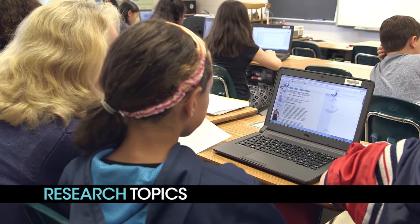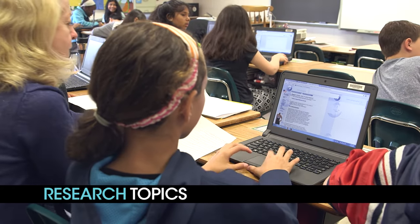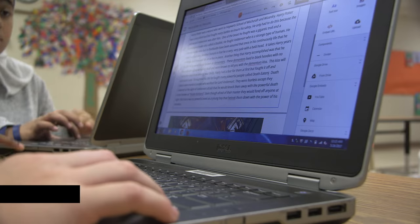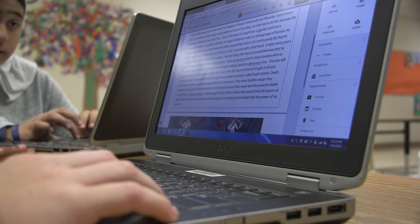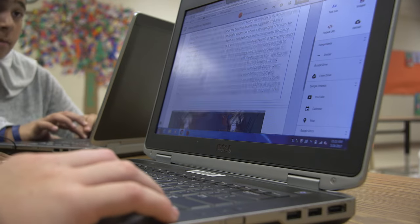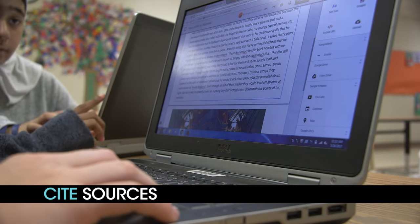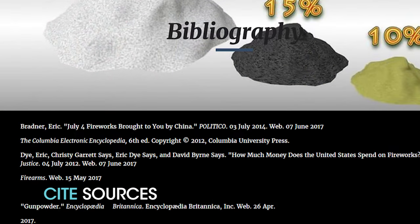We use electronic and print resources to find information to answer our questions. During our research, we read lots of interesting facts, but we have to determine which facts are important and then write that information in our own words. We learn how to create a bibliography to give credit to the people who publish the information we found.